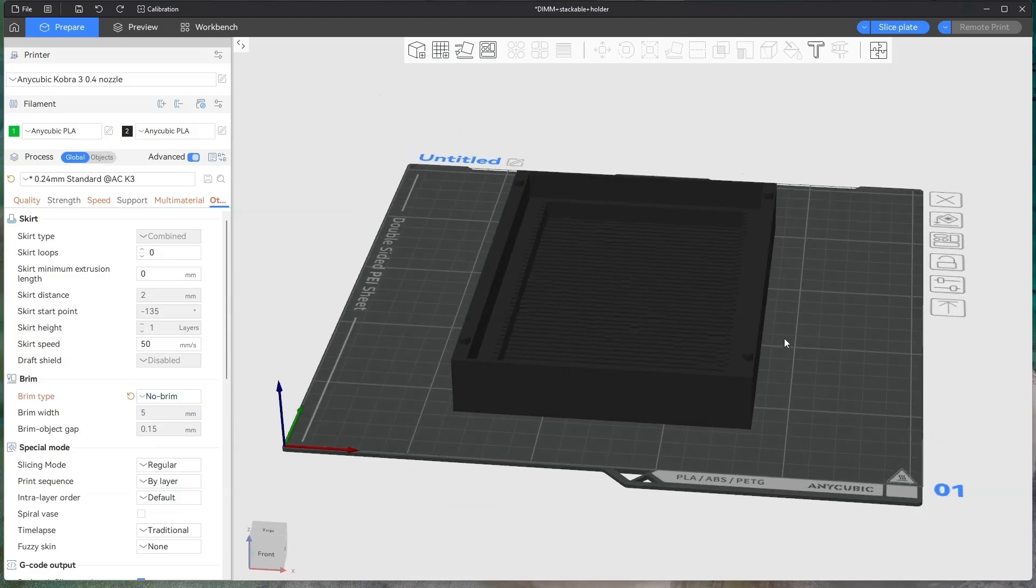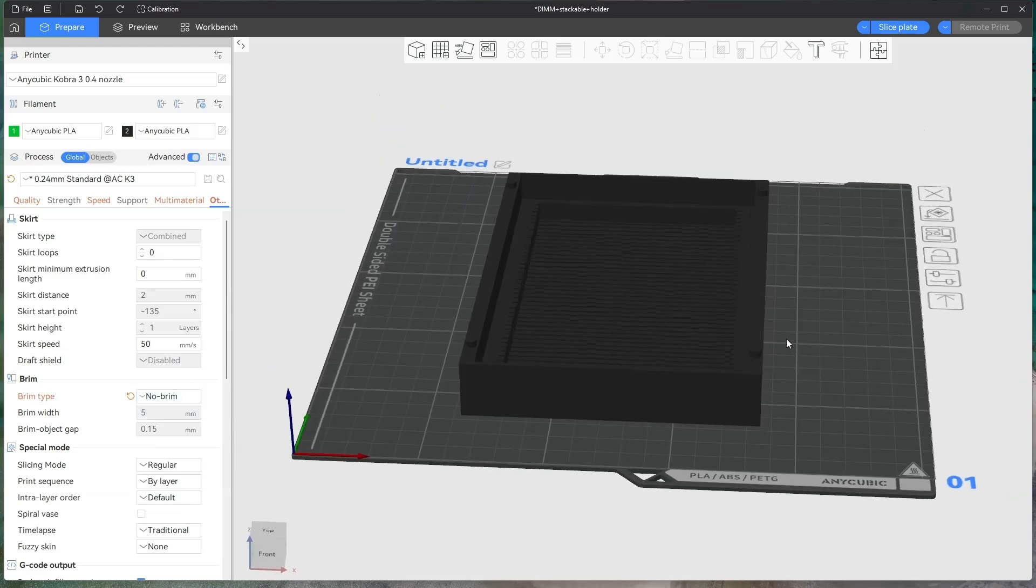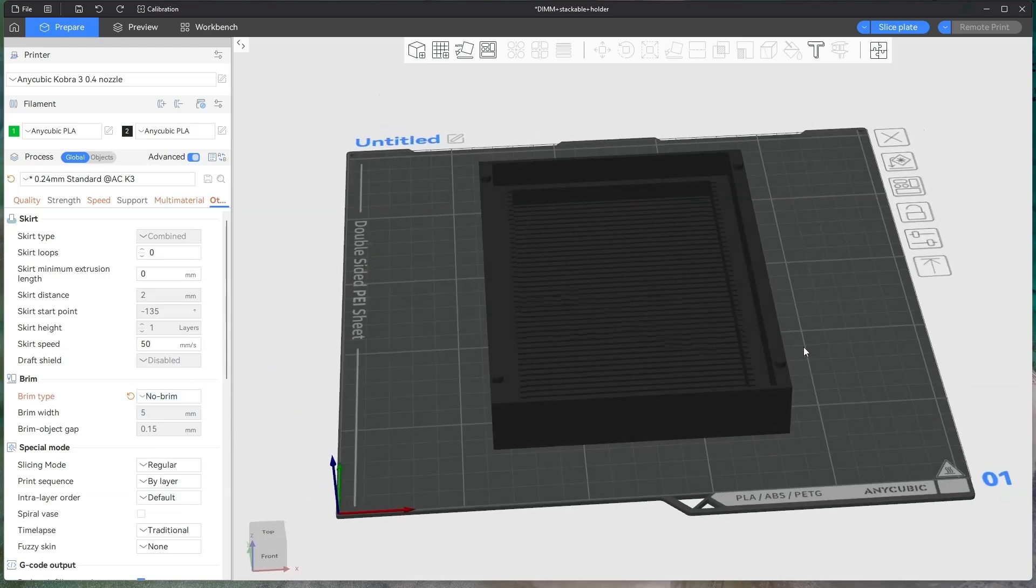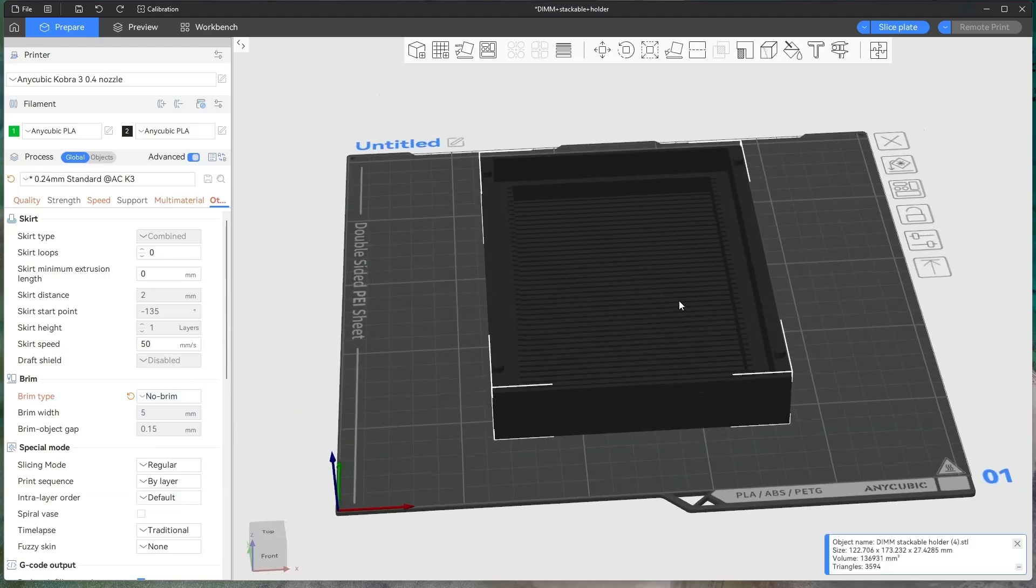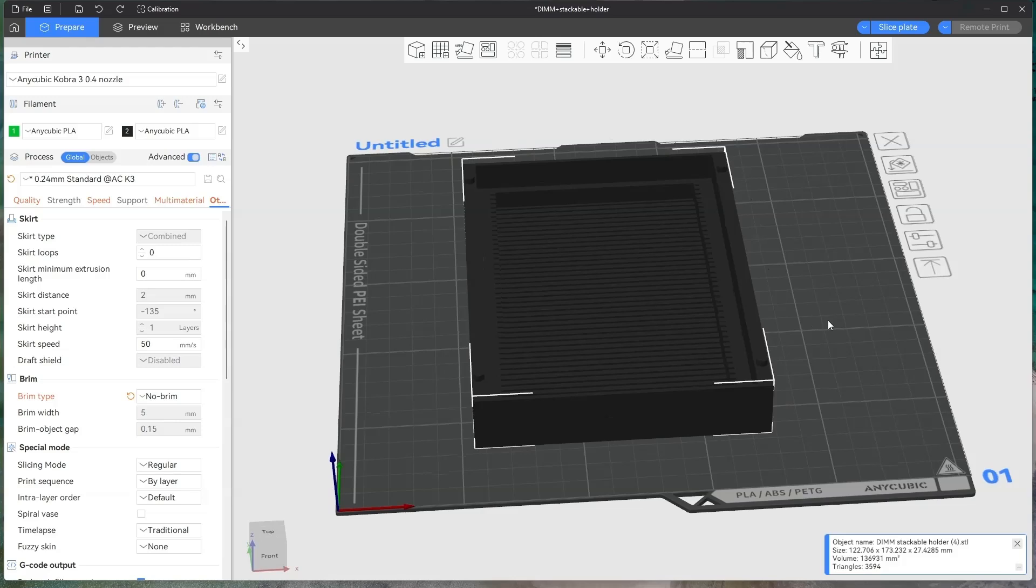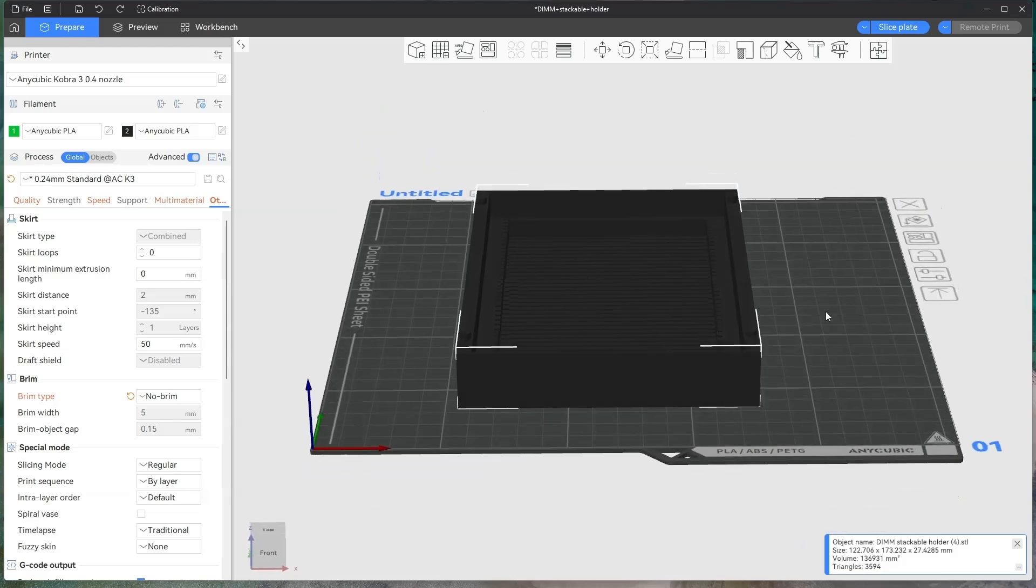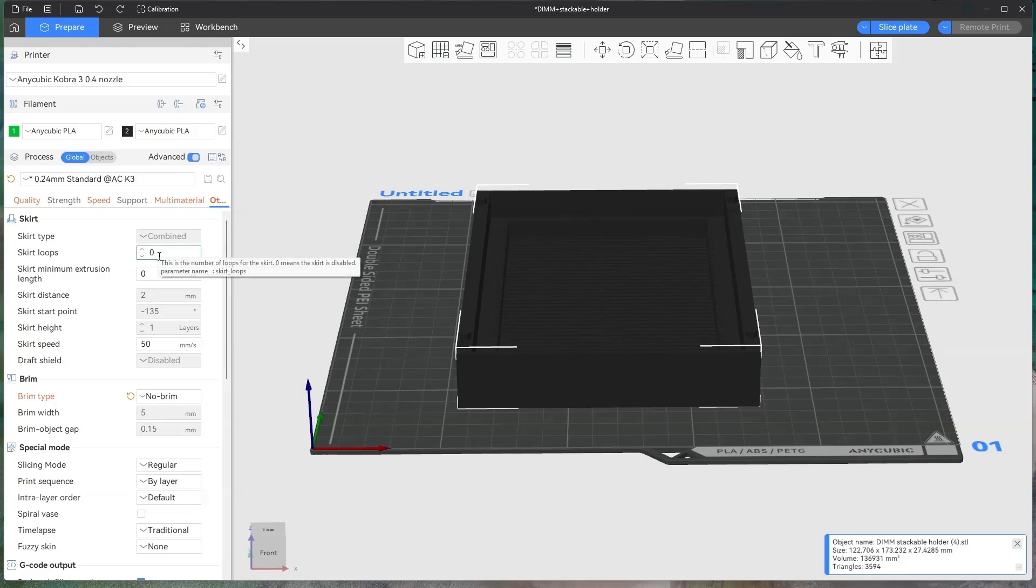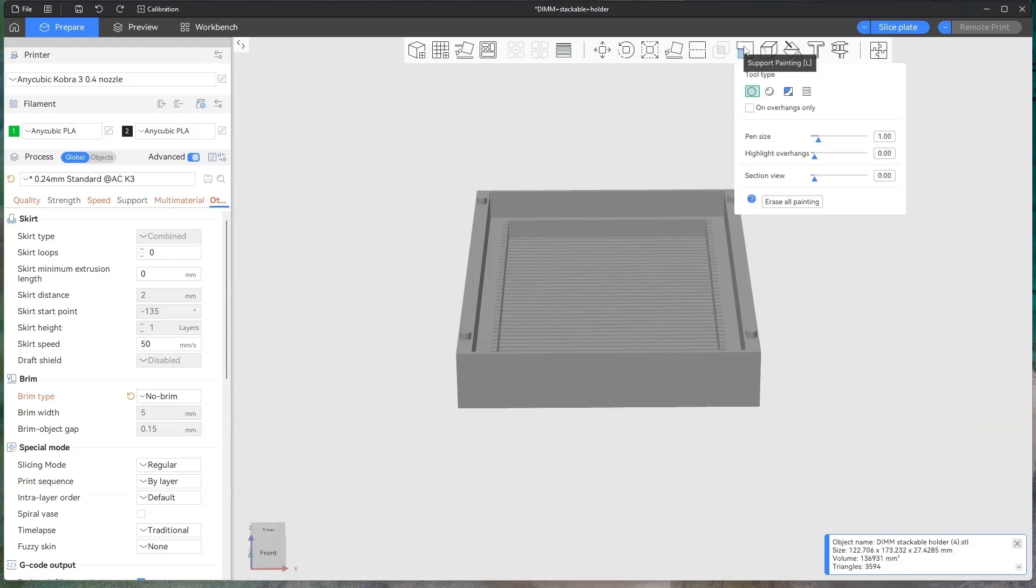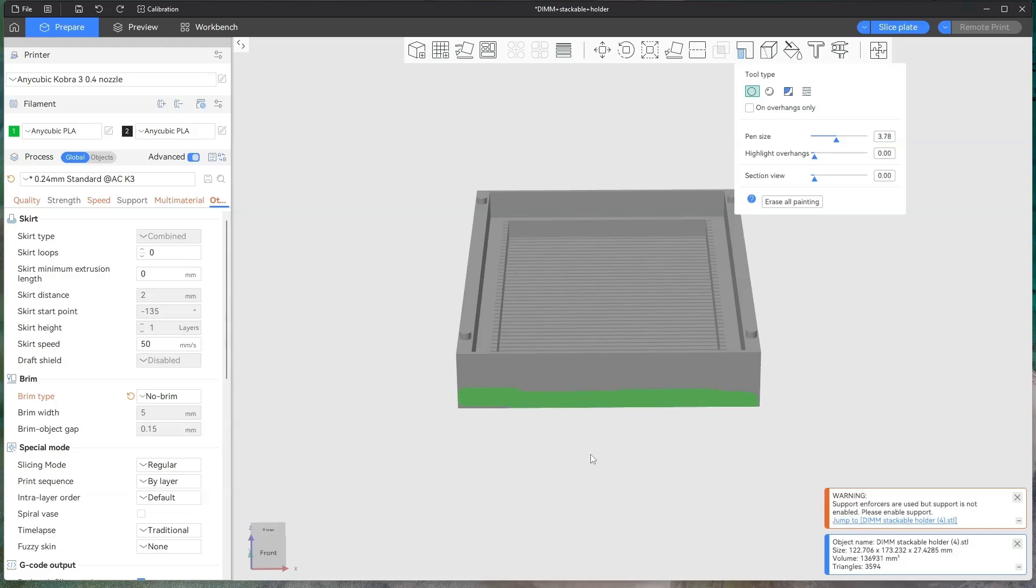You obviously don't need this on this one. You can also paint on supports if you need supports and the printer's default values are not working. If you click on your object and you click on where it says support painting, you have a pen size, so you can basically paint on supports wherever you want the support.